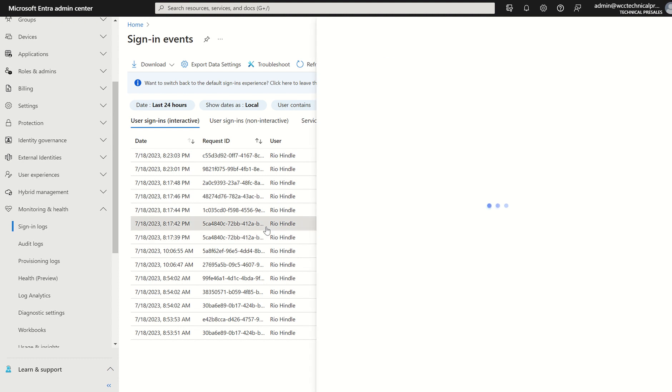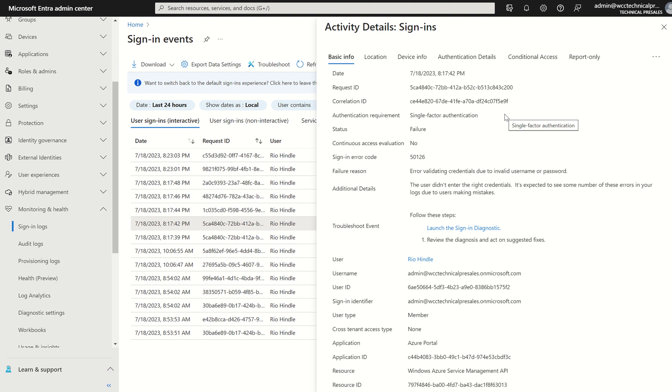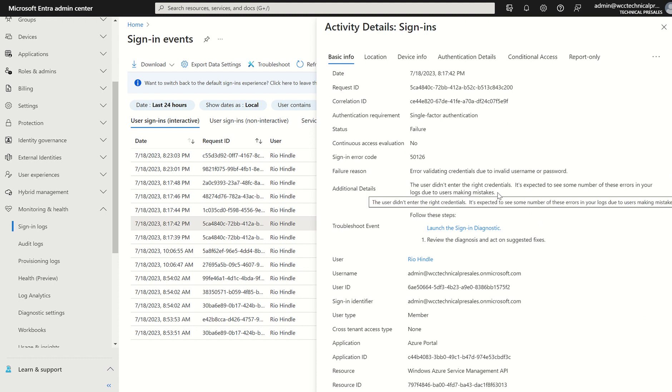We can click into this failed sign-in log and it will give us a general overview on what's happened, i.e. request ID, correlation ID, timestamp, failure reason, how to mitigate the failure, and remediate it if such, i.e. it's a compromised account.